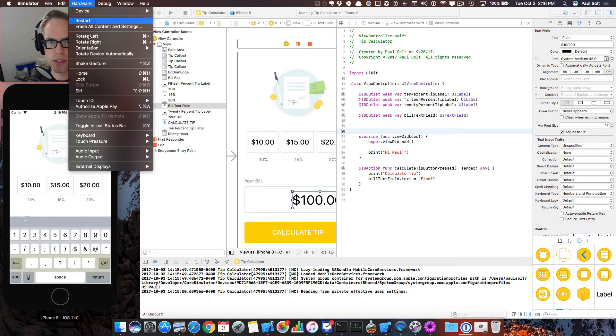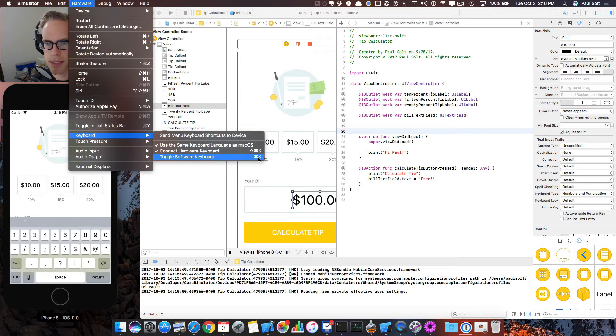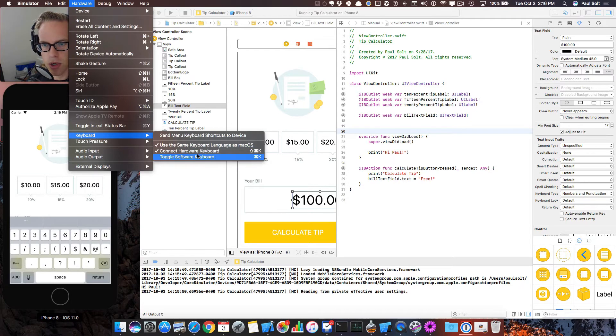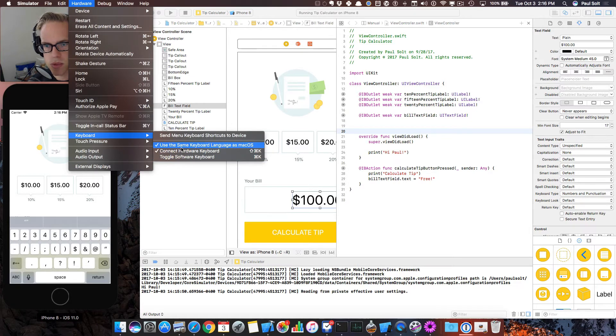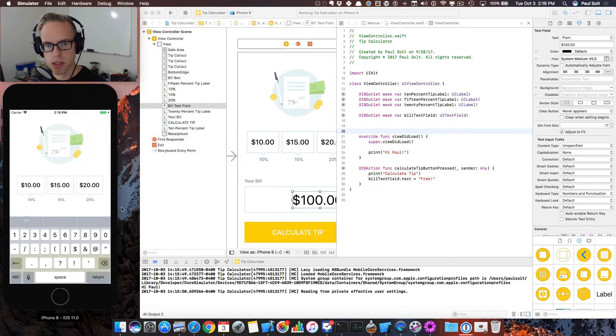And then go command K. So we can toggle the software keyboard. The hardware keyboard is your built in Mac keyboard. So that's sometimes just enabled by default. But sometimes it turns off the software keyboard so we don't see it on screen.